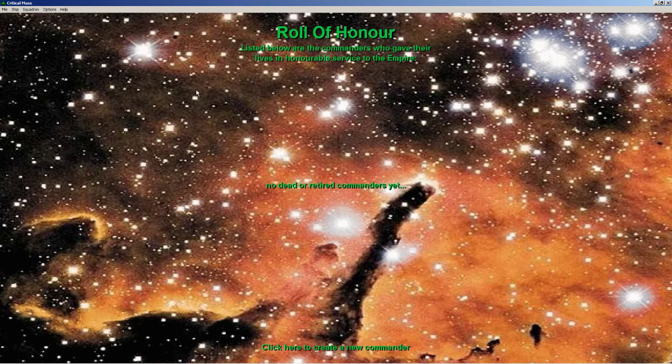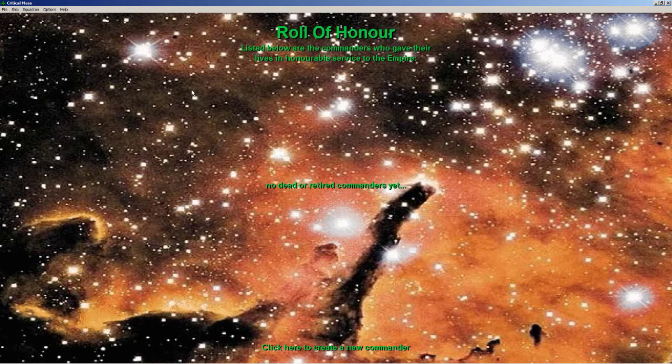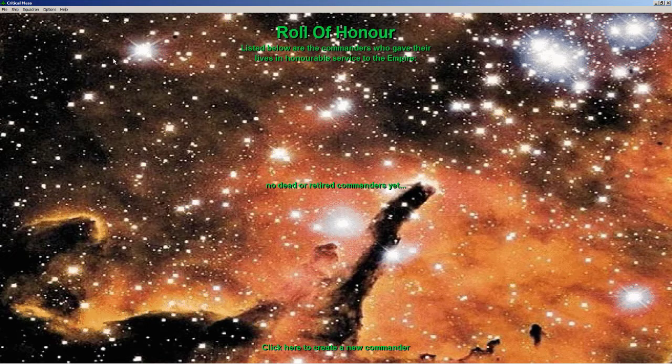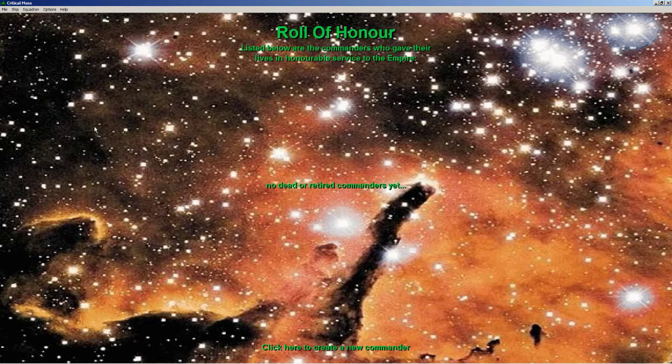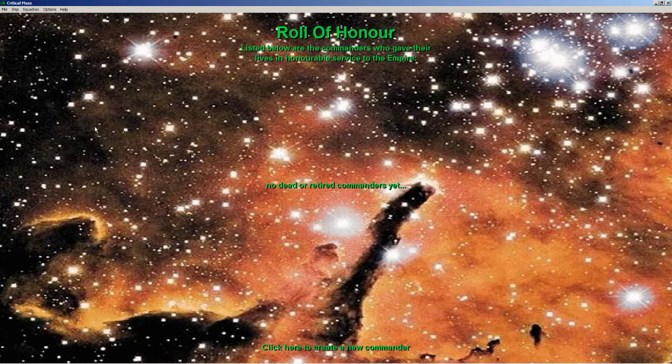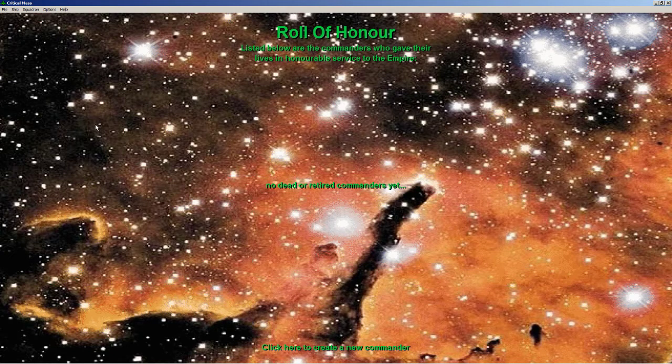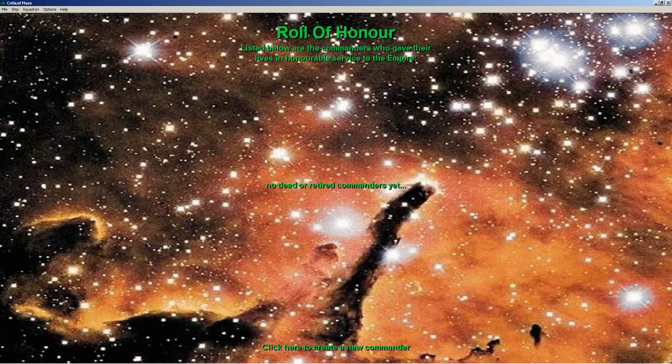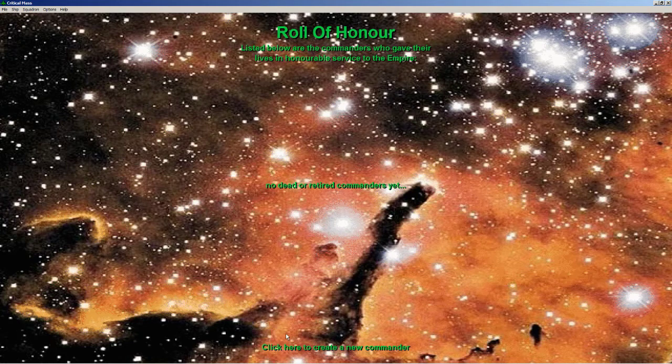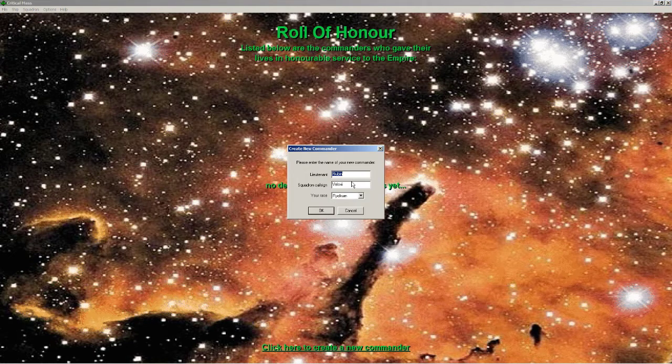Critical Mass is a game of squadron-based starship combat with fighters and such. You create a commander, you create a squadron, and the game comes with lots and lots of missions. So we're going to create a new commander.